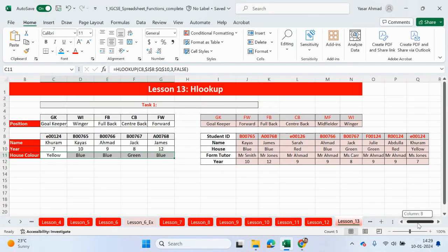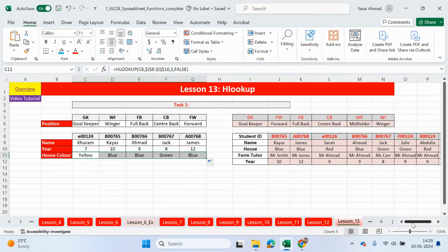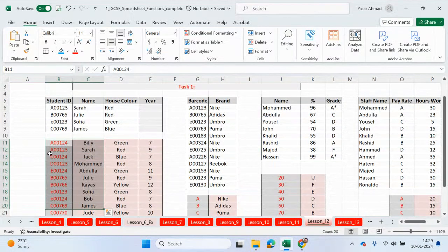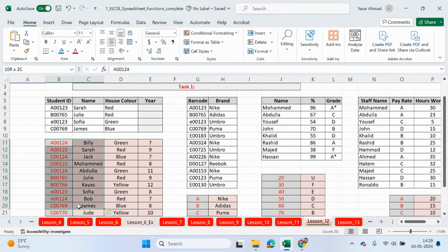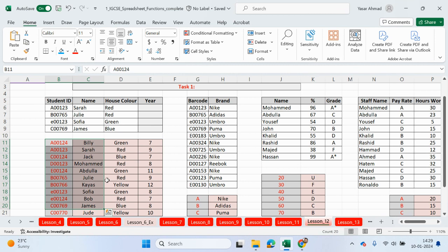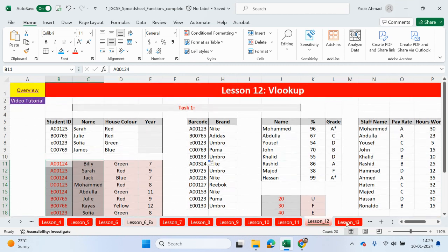The main difference is this one is vertical. So we're looking up vertically. We're trying to output data from different columns with the VLOOKUP. And the HLOOKUP, we're outputting information from different rows of data. And then you're dragging it across horizontally.